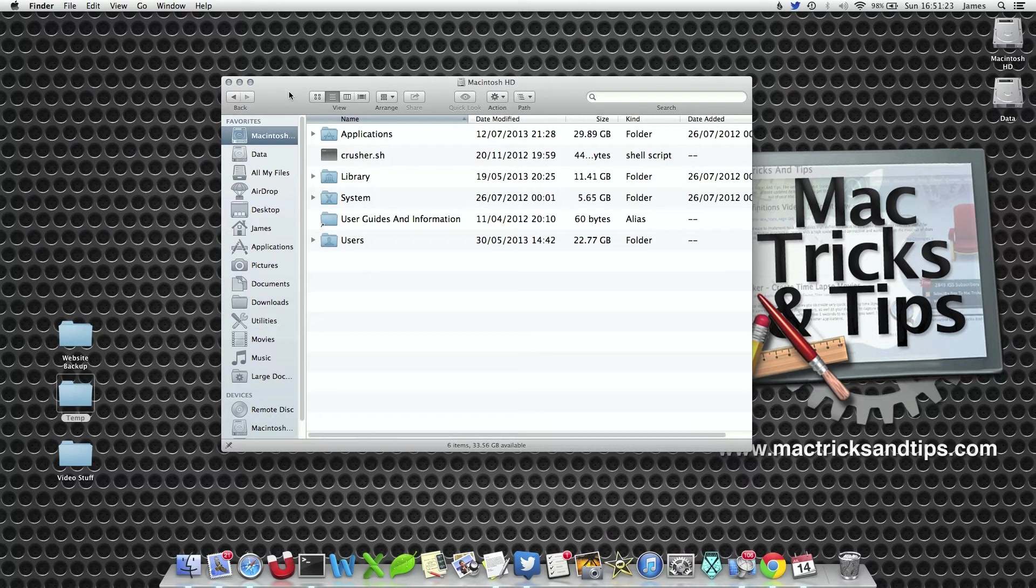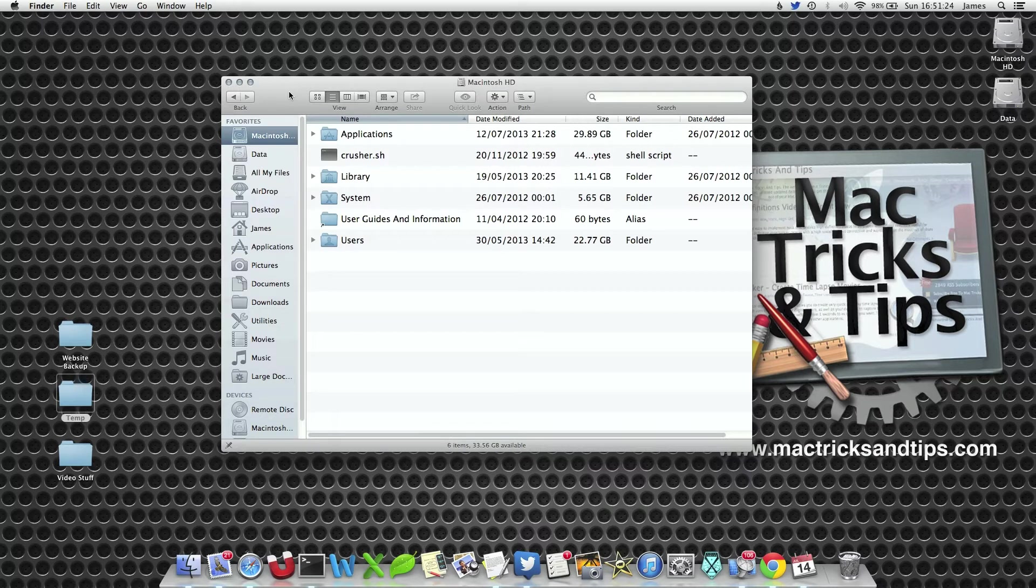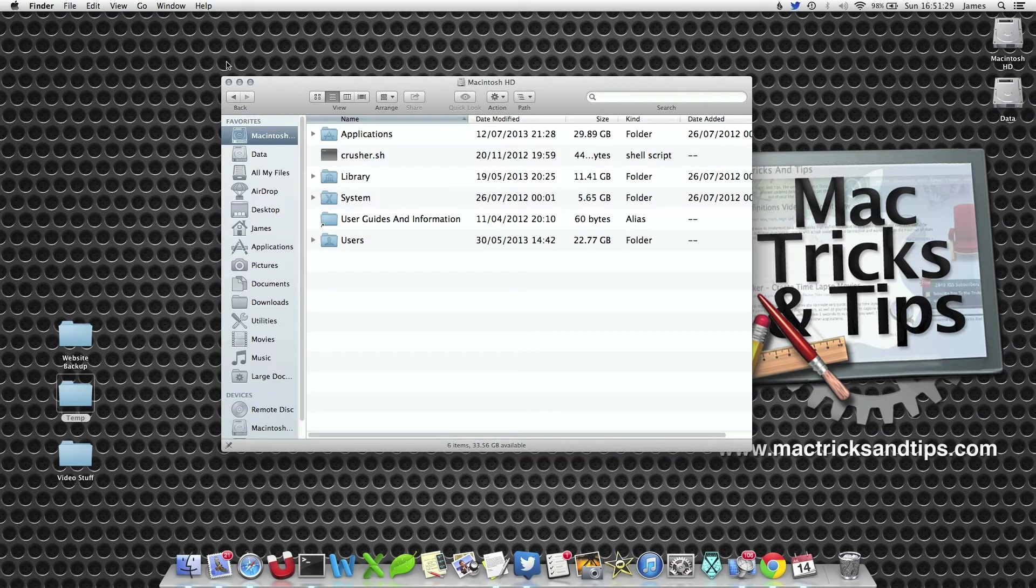Now this can take up a considerable amount of space, specifically if you take a lot of pictures but don't delete them off your Mac or delete them off iPhoto.